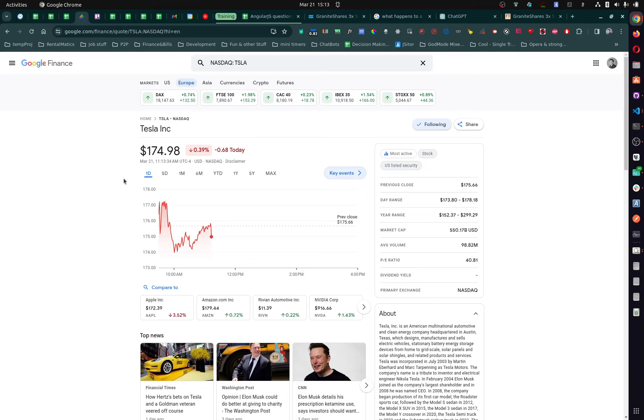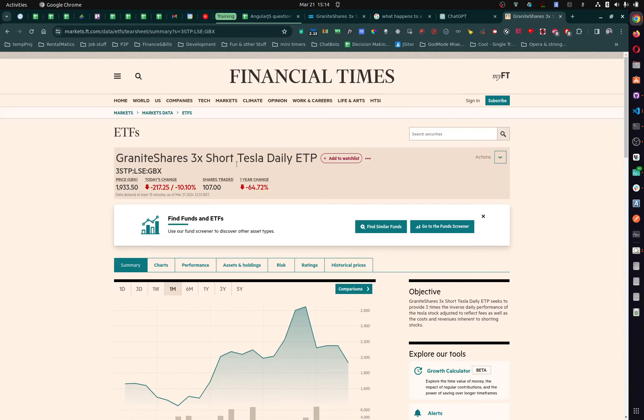So I'm thinking, okay, if I buy... so I found a company that shorts Tesla, right? So let's say whatever, I buy... I'm not going to mention how much, but let's say we invest some money. Let's say I don't know, let's just say whatever, $50,000, okay?